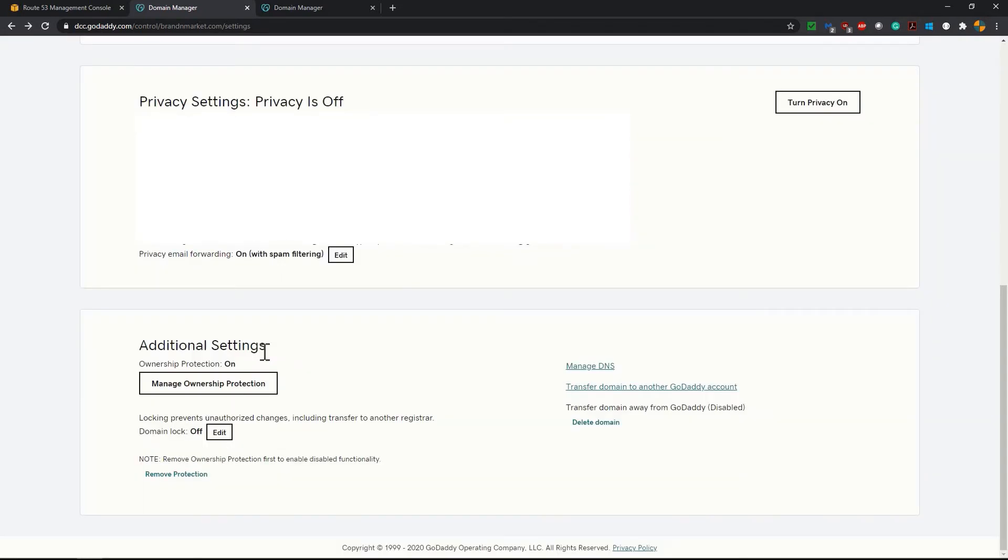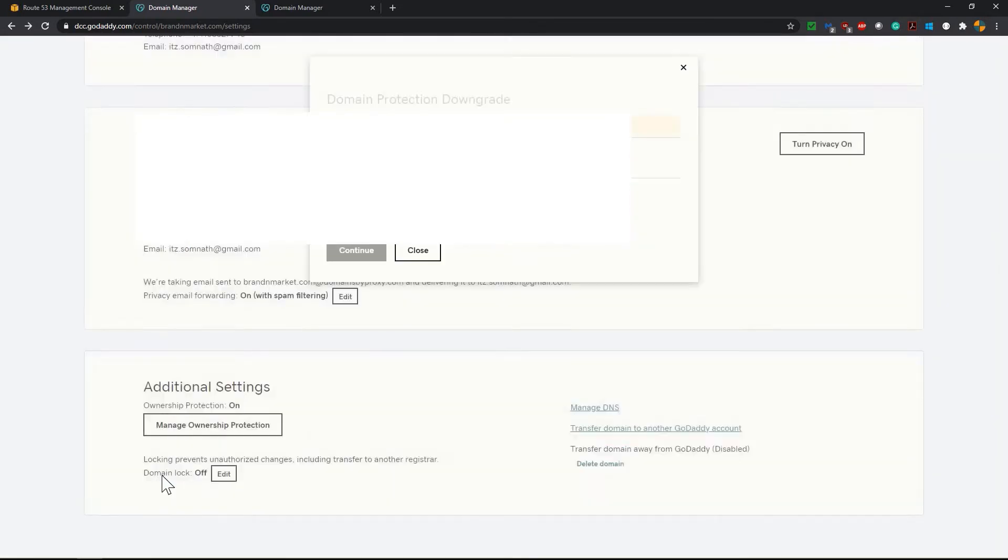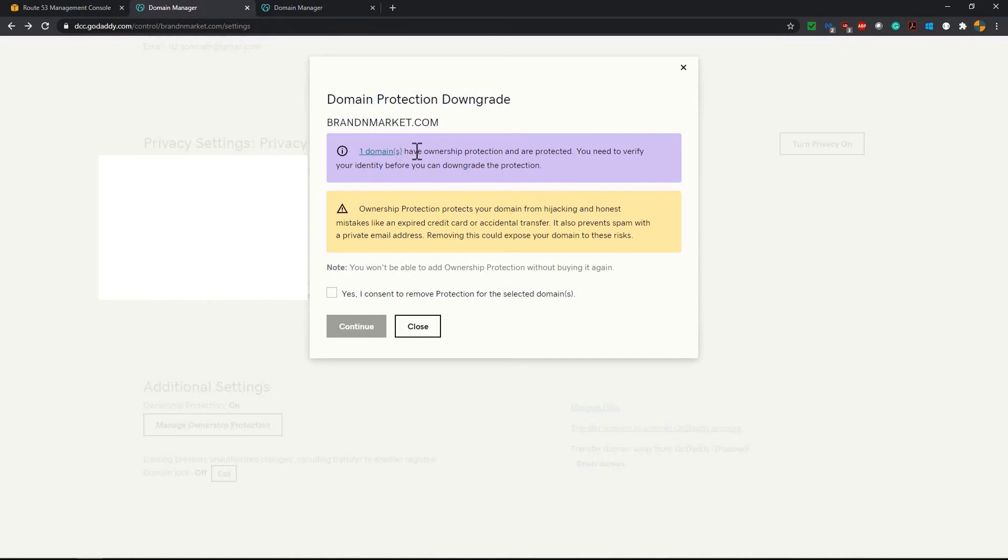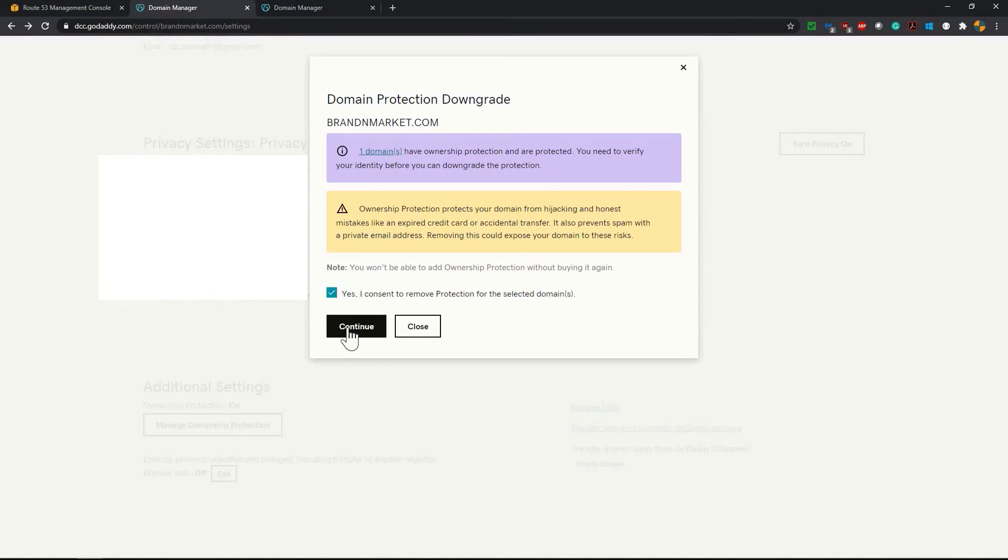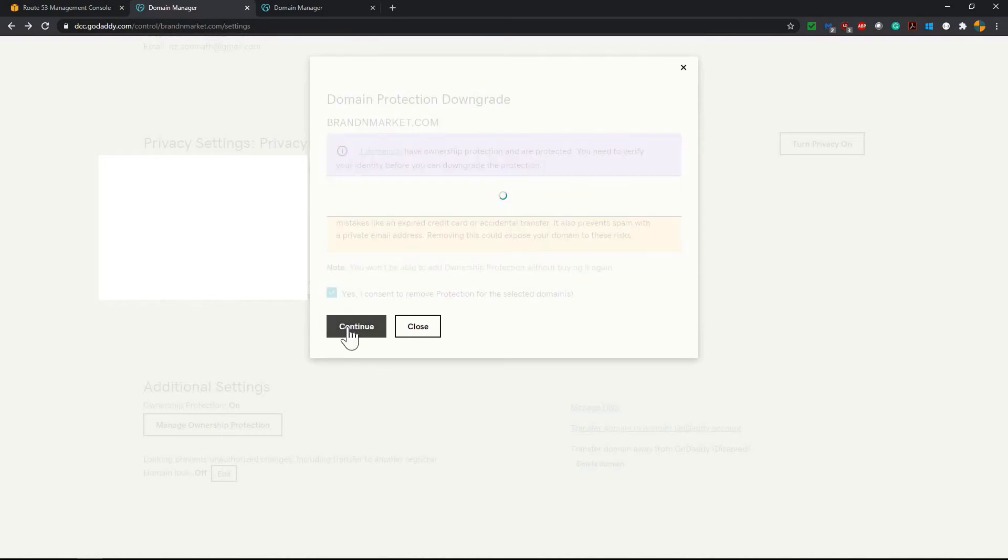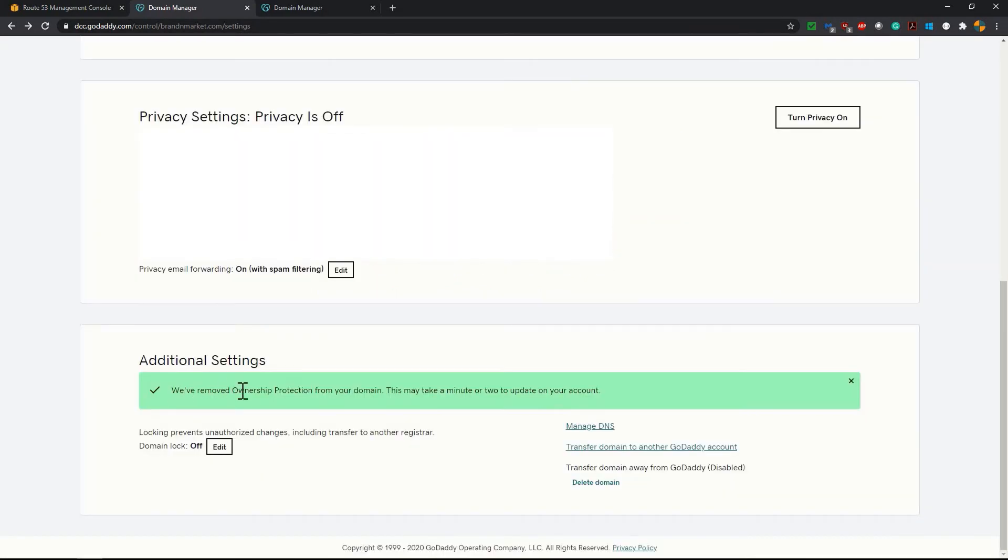Now on additional settings, click on remove protection. It is showing one domain have ownership protection and are protected. You need to verify your identity before you can downgrade the protection. So I am okay with that. Click on yes. Click continue. It's saying we have removed ownership protection from your domain.